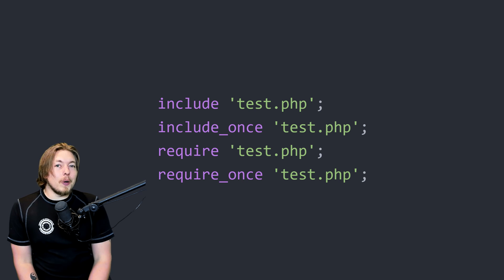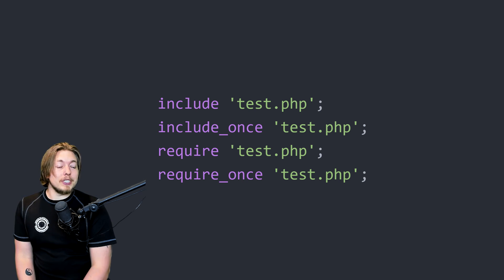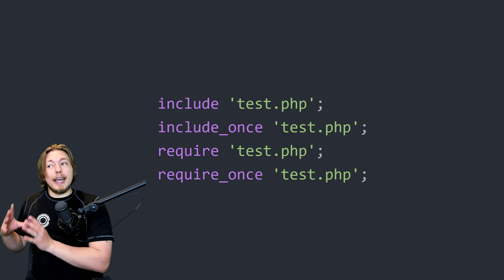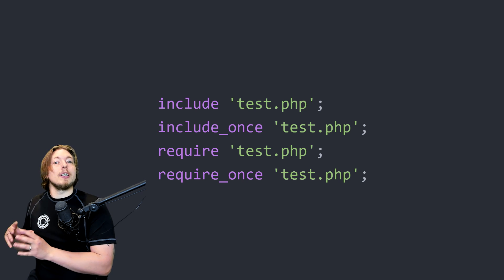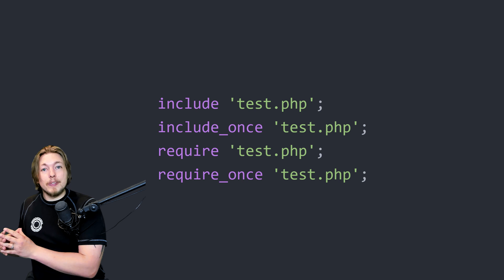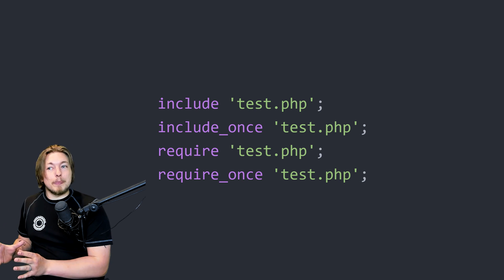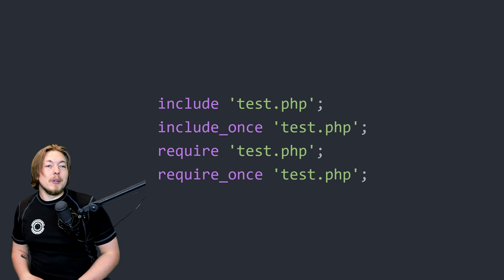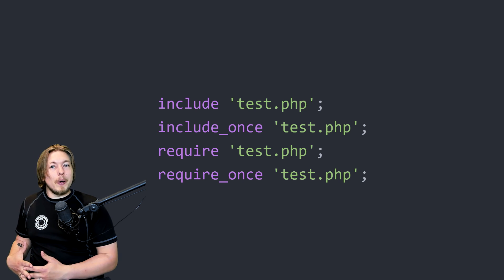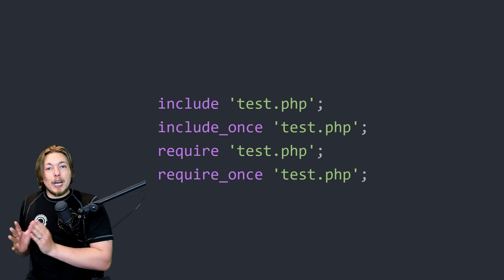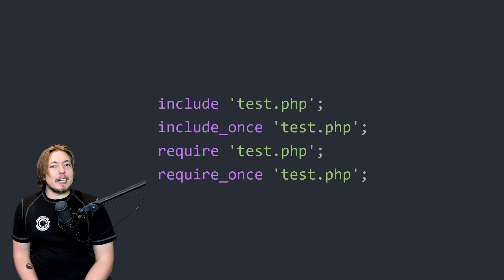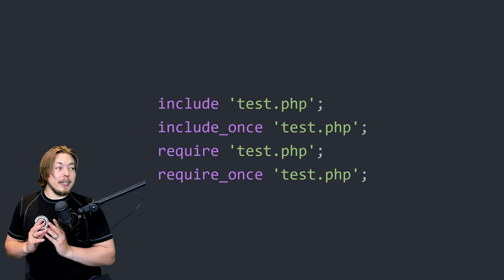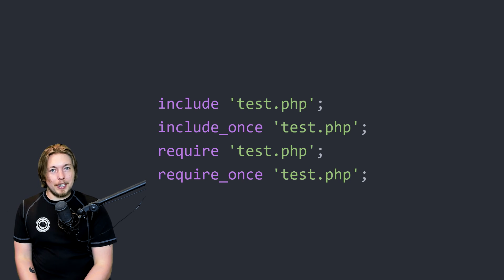Just like include_once, require_once works the same way as require but also checks whether you've already linked to this page before. If you have, it will throw a fatal error because linking to the same page two times in a row is bad — it stops the website from running if you're linking to the same thing multiple times. We want to make sure we only load in content from another page one time inside the website.